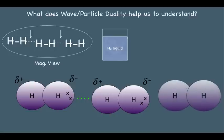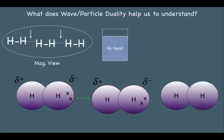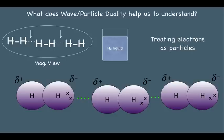This sets off a chain reaction in the liquefied H2 — each successive H2 molecule has its electrons repelled to one side, making it partially negative on one end and partially positive on the other, connecting neighboring molecules. So, treating electrons as particles, molecular orbital theory tells us that H2 can become slightly polar, and this explains how two H2 molecules can actually be attracted to each other.